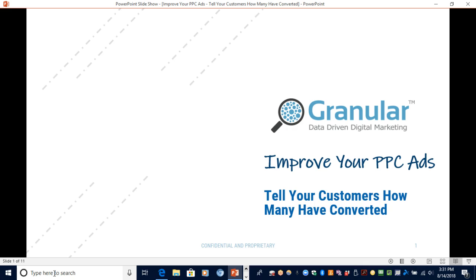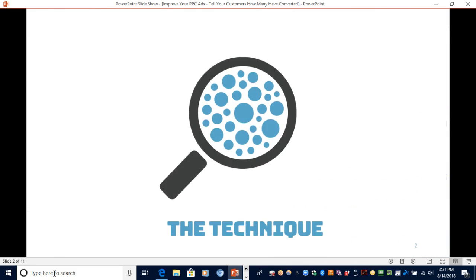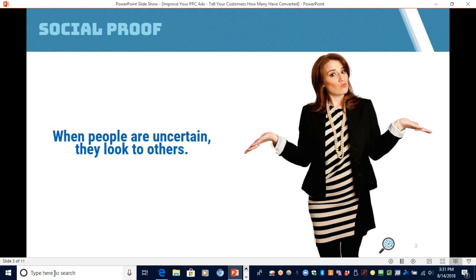Today we're going to talk about a principle that has to do with telling your customers how many have converted. This principle really launches off of a technique known as social proof. Many of you may have heard of this before, but the basic concept is that when people are uncertain about a decision or behavior that they want to do or think they might do, they look to others for guidance.